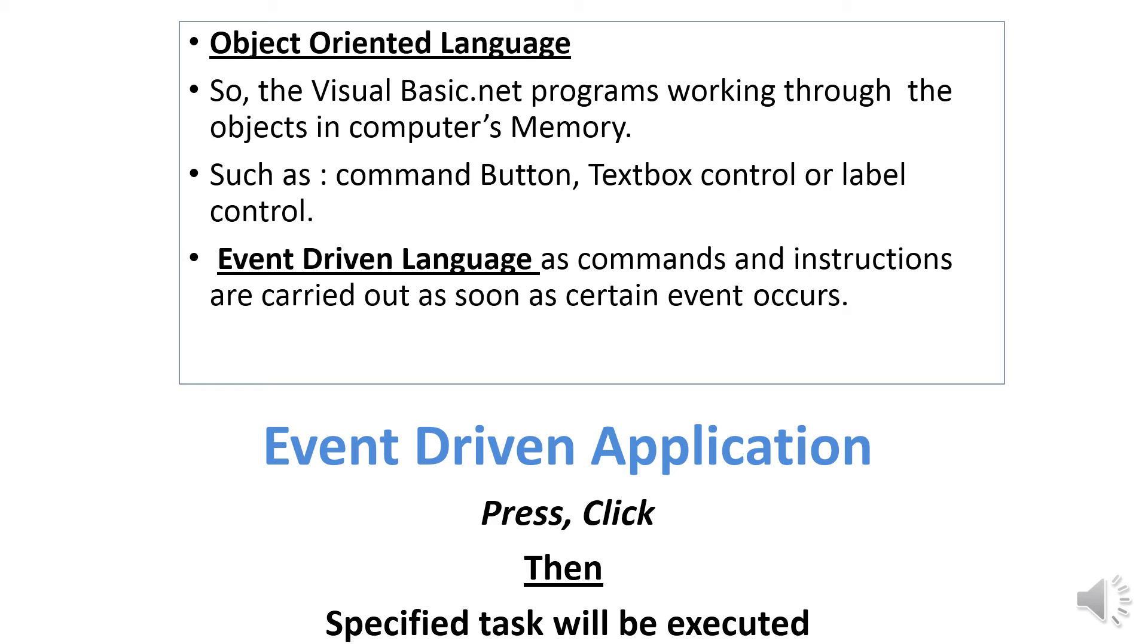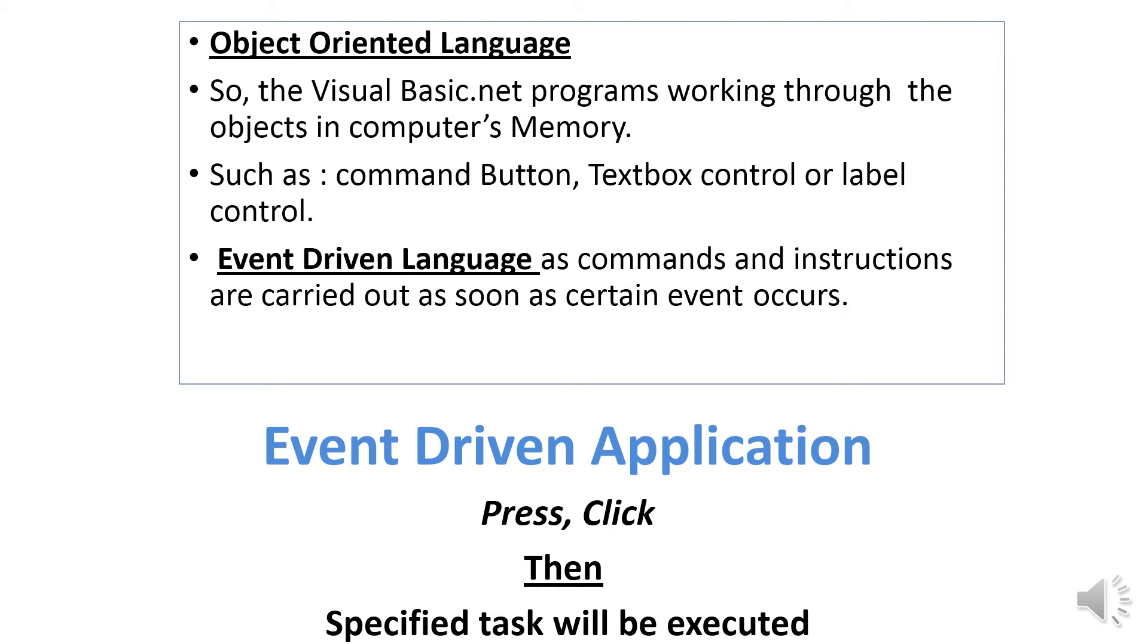Visual Basic.NET is an event-driven language, meaning commands and instructions are carried out as soon as certain events occur, and then specified tasks will be executed.